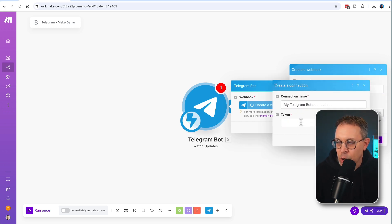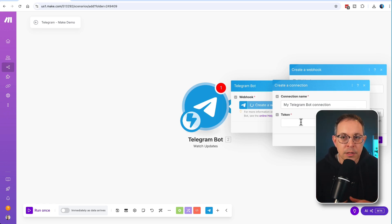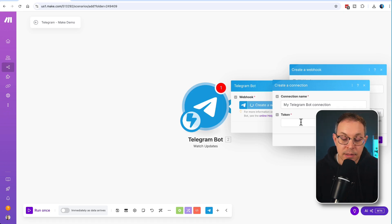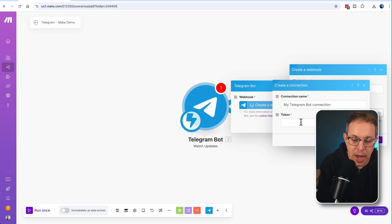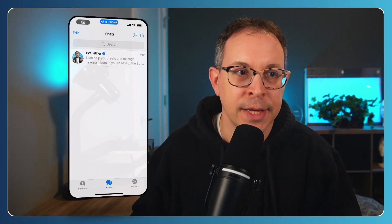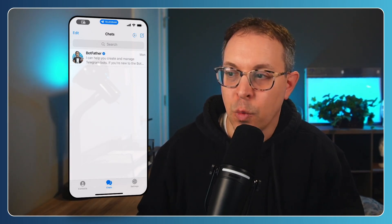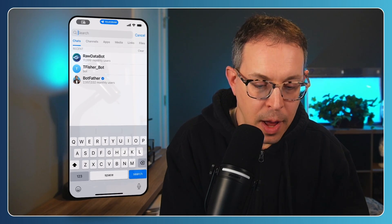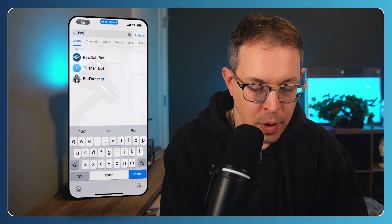Now we need a token — this is where it gets interesting. There are different ways of doing this. You can use the Telegram desktop app, but what I prefer to do is everything on my phone since I'm going to be using this from my phone. So let me show you how to do that. I've opened up my Telegram app and what you need to do is search for 'BotFather'.